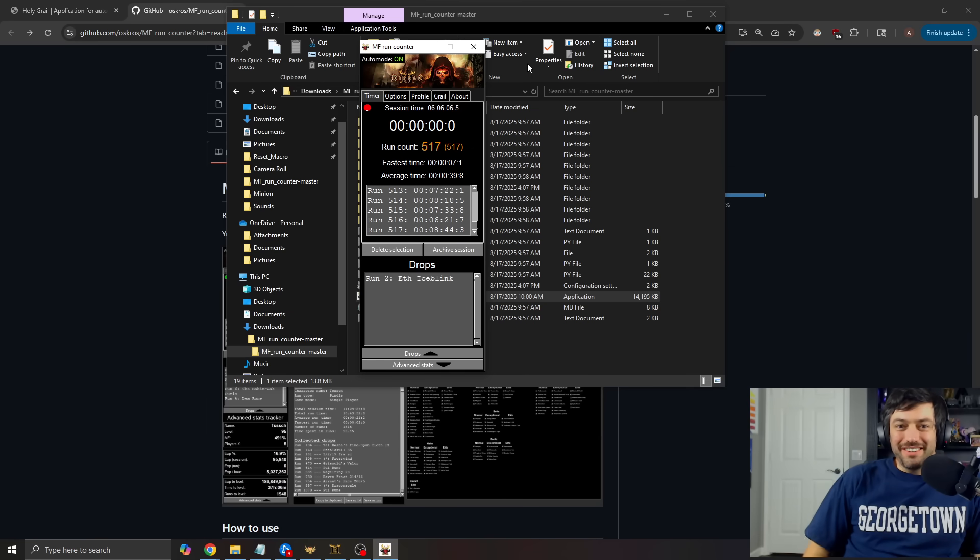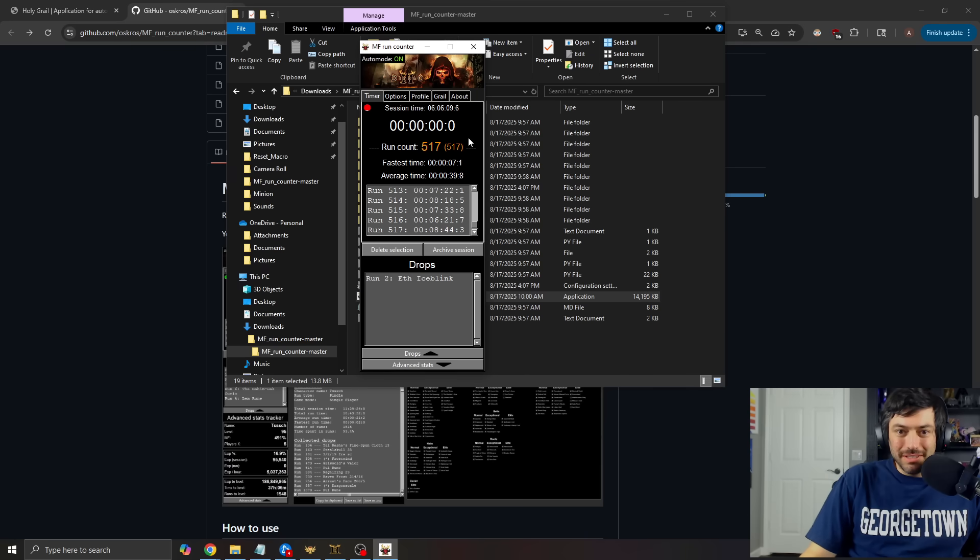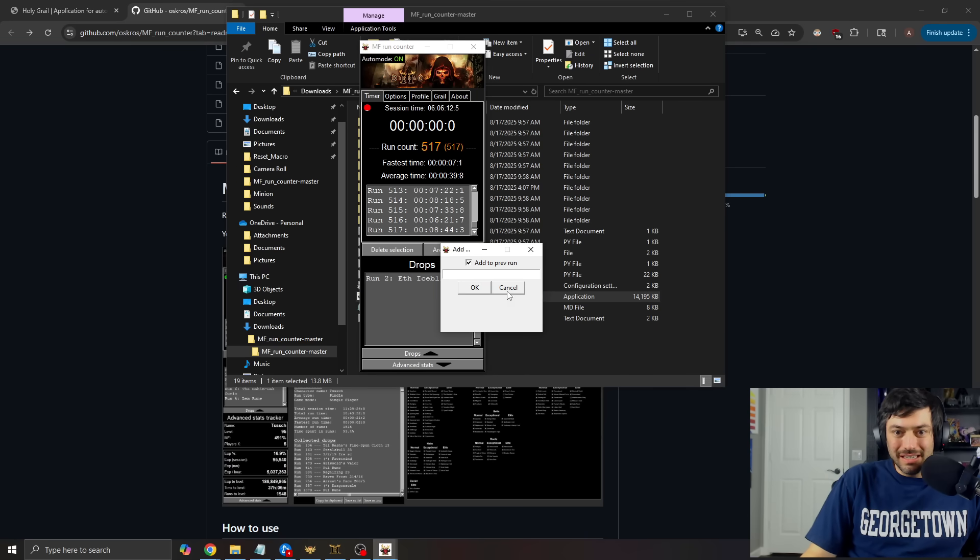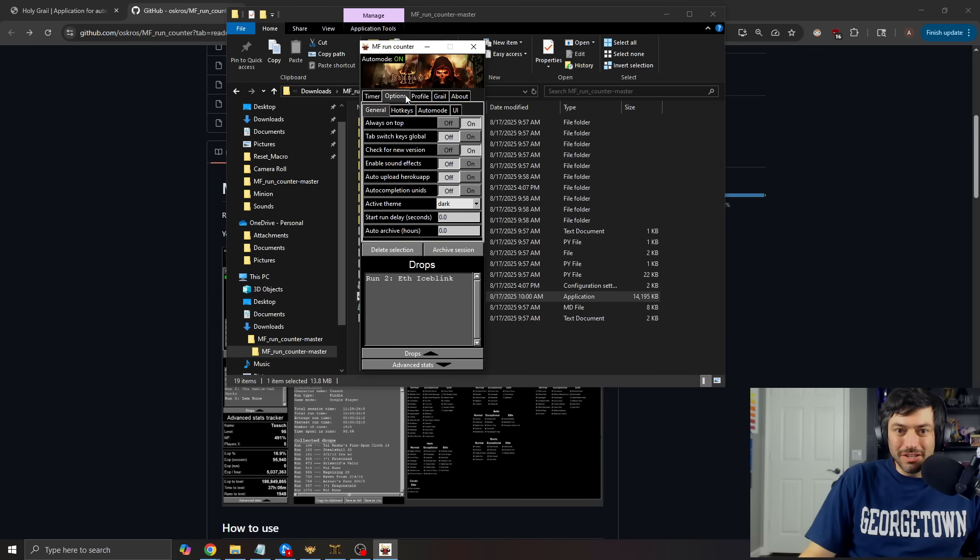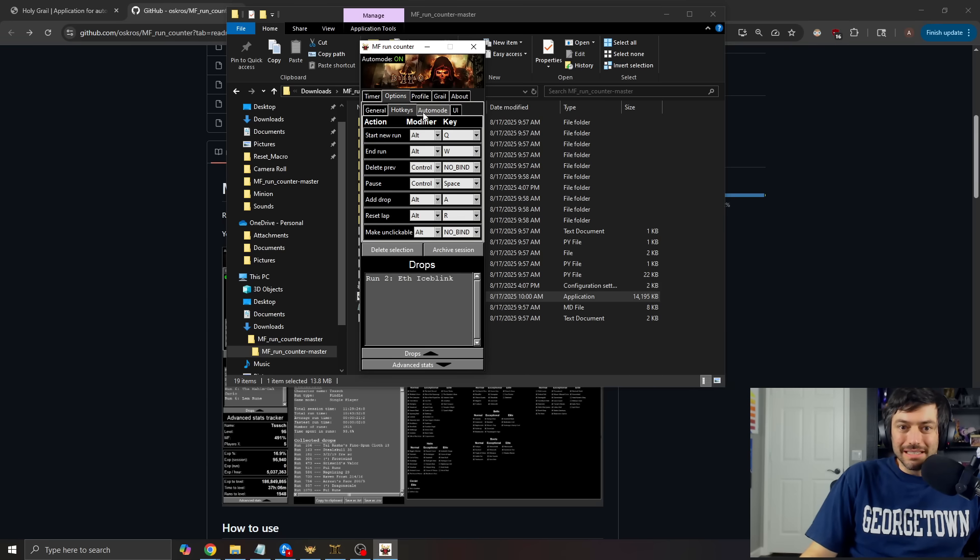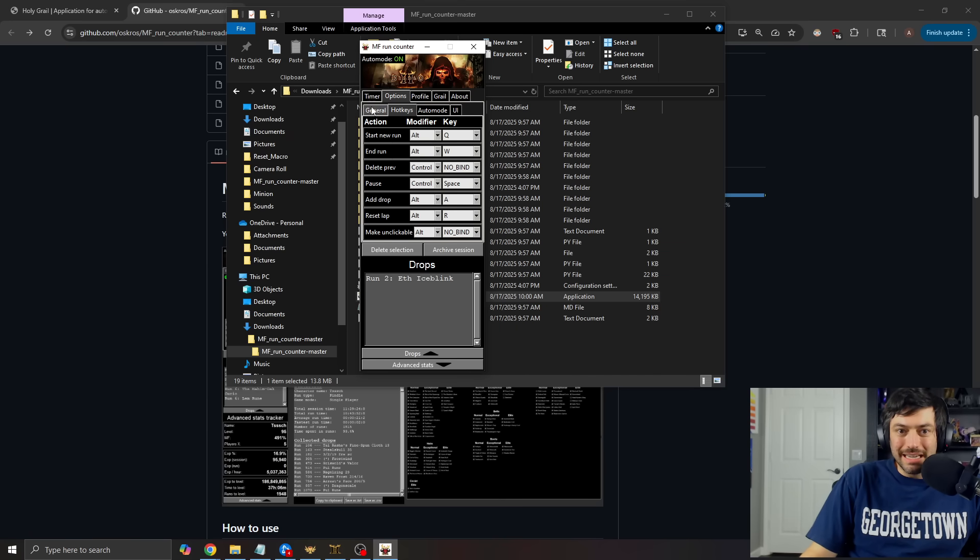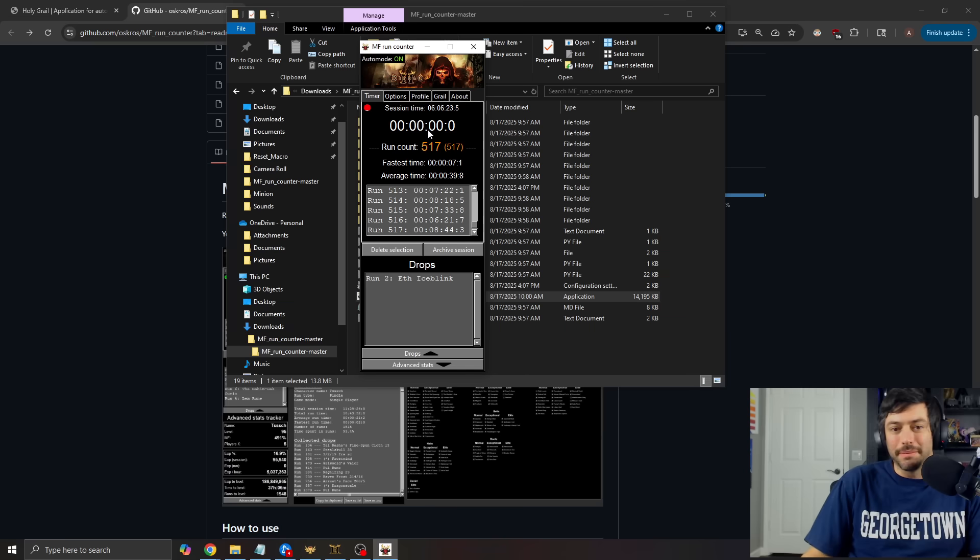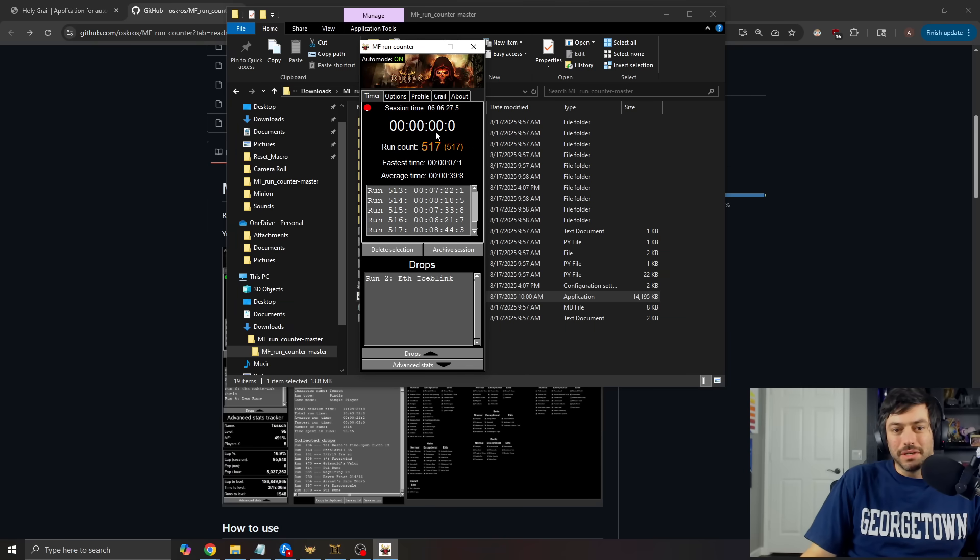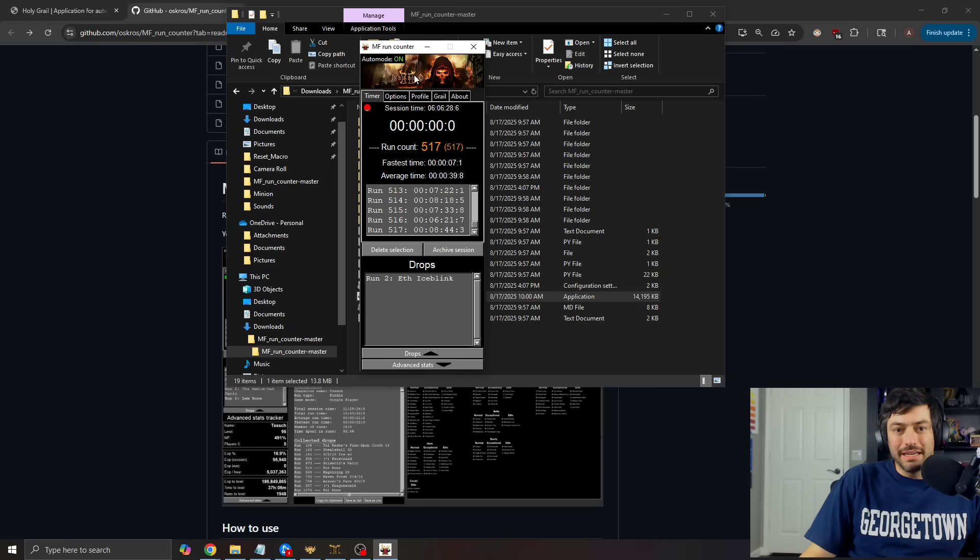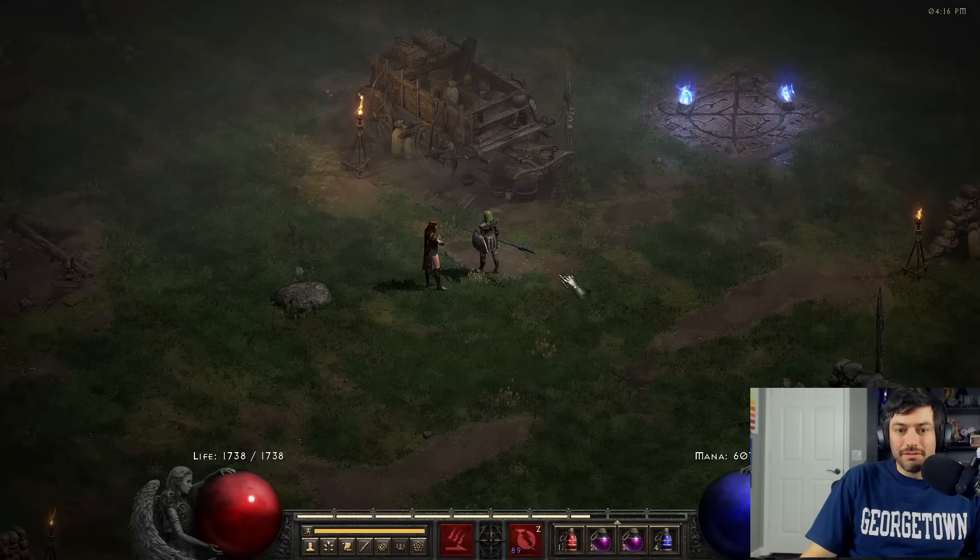So here is the MF run counter. So you can learn all kind of the hotkeys start a new run and the run delete the previous run pause at all this stuff. But essentially this is a timer that has a session time. And then this will have a time for, for instance,